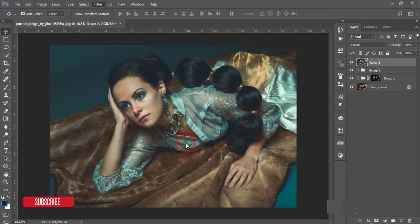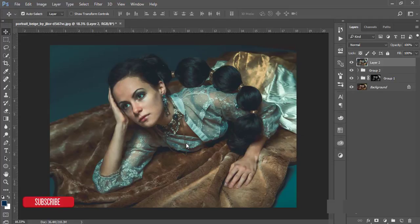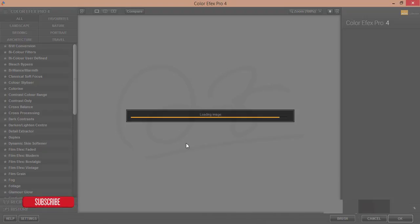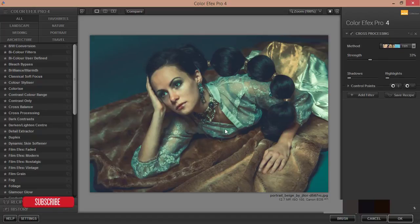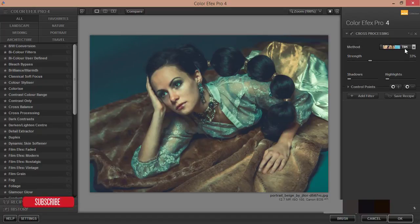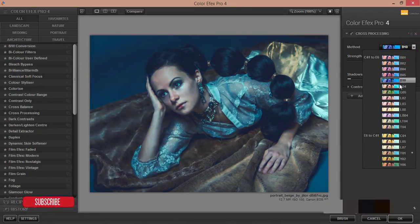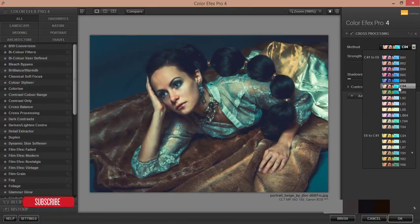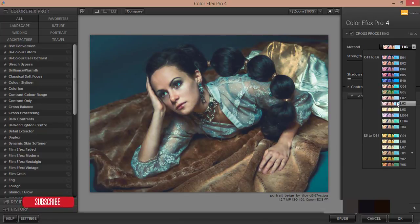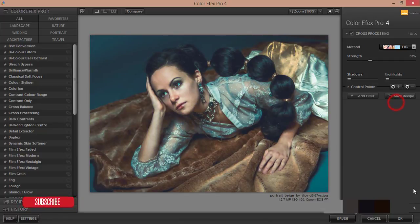From Color Efex Pro 4, I'll add another effect. It's loading, so let's wait. Okay, it's done. Here are some presets. I'll add one of them, this one is good. Then hit OK.